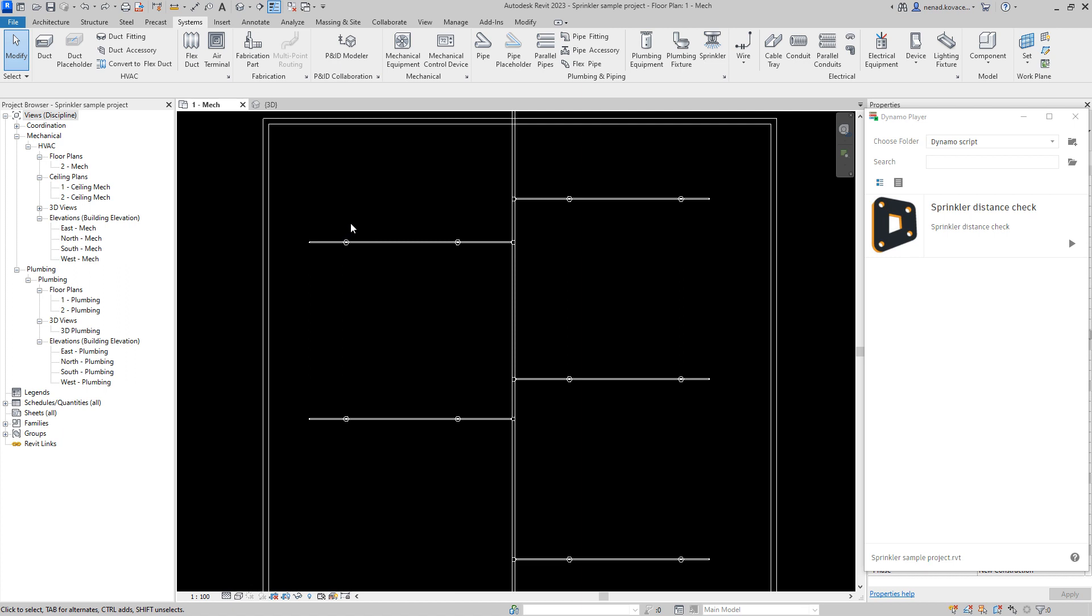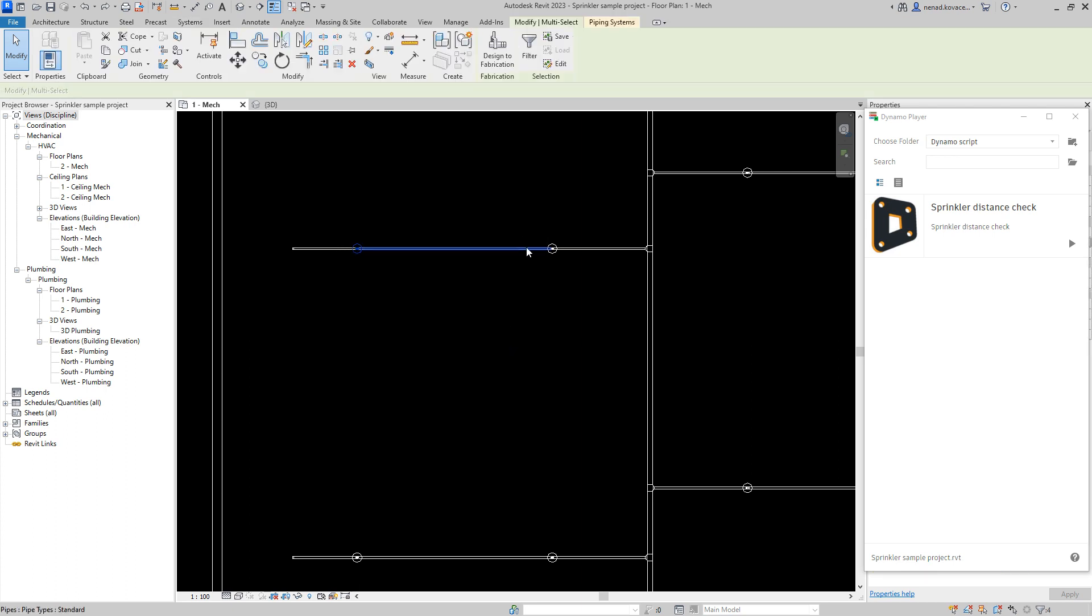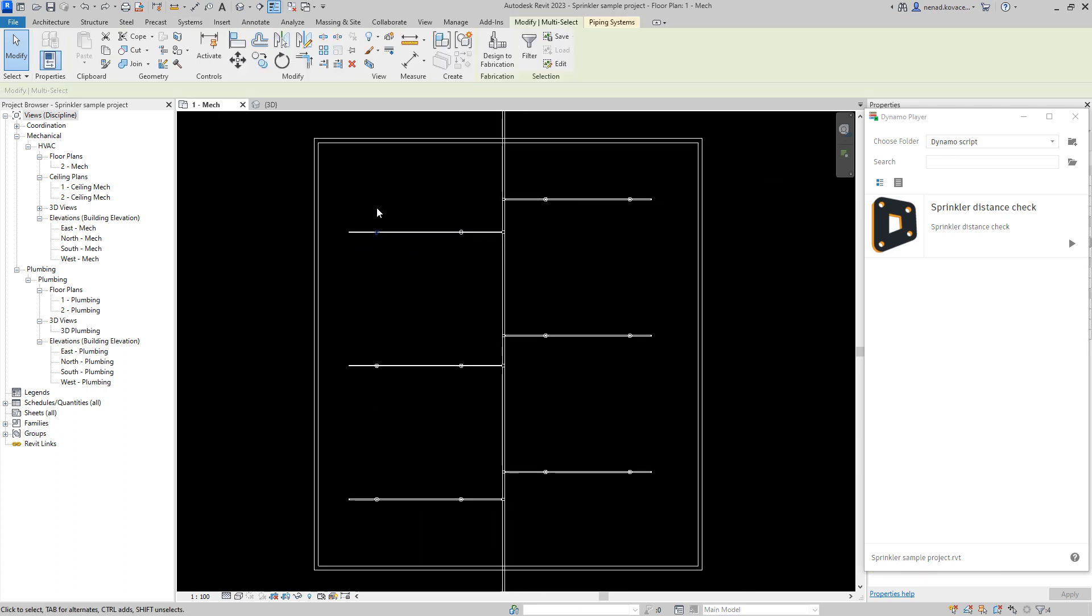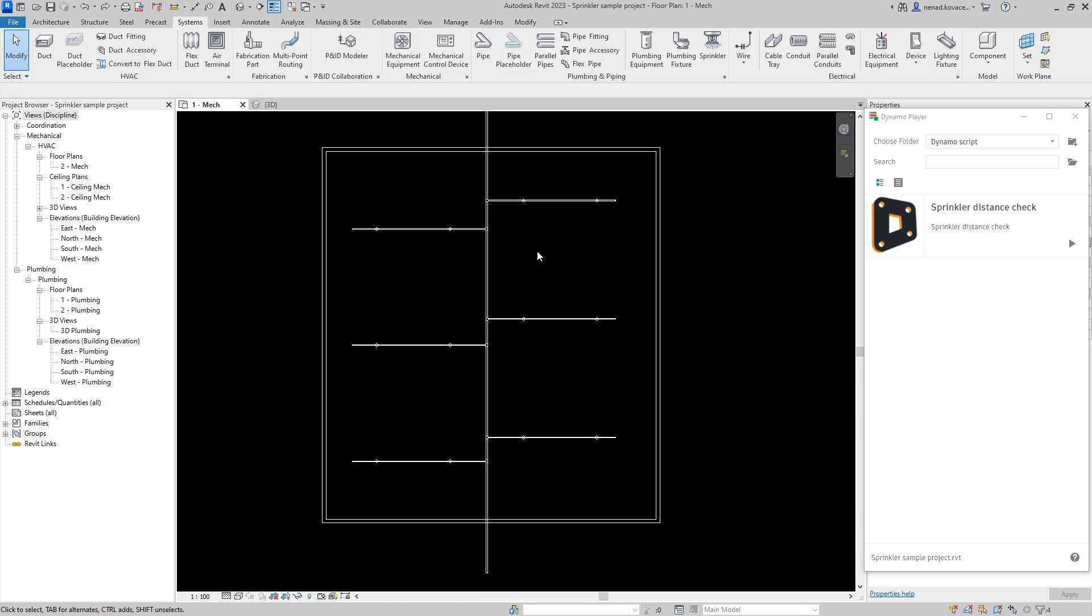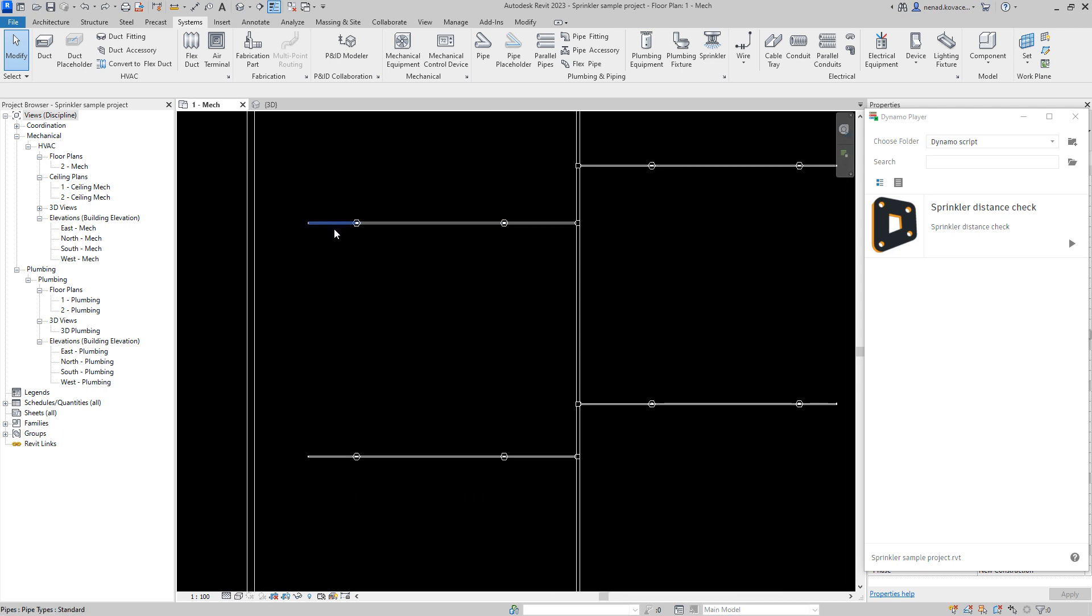Over here we have sprinkler heads as sample elements and the distance between them is four meters right now. But usually in the building you don't have some proper or uniform placement of the elements. You'll have a lot of different situations that you need to cover, especially with the sprinklers.